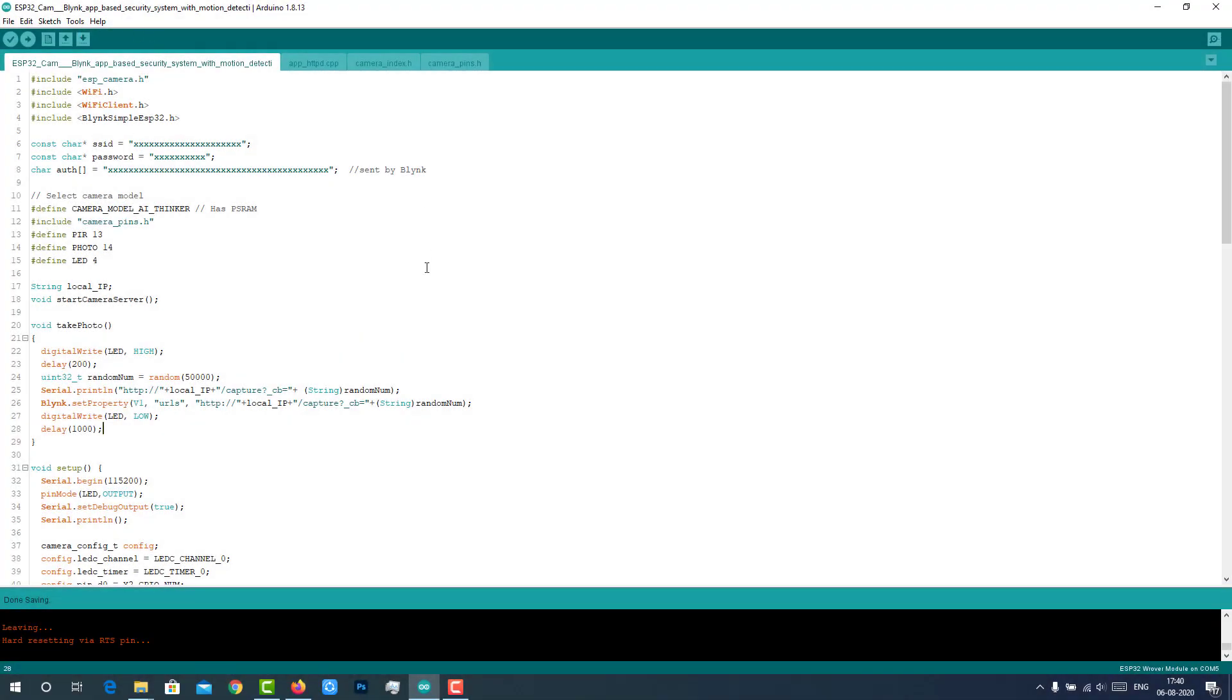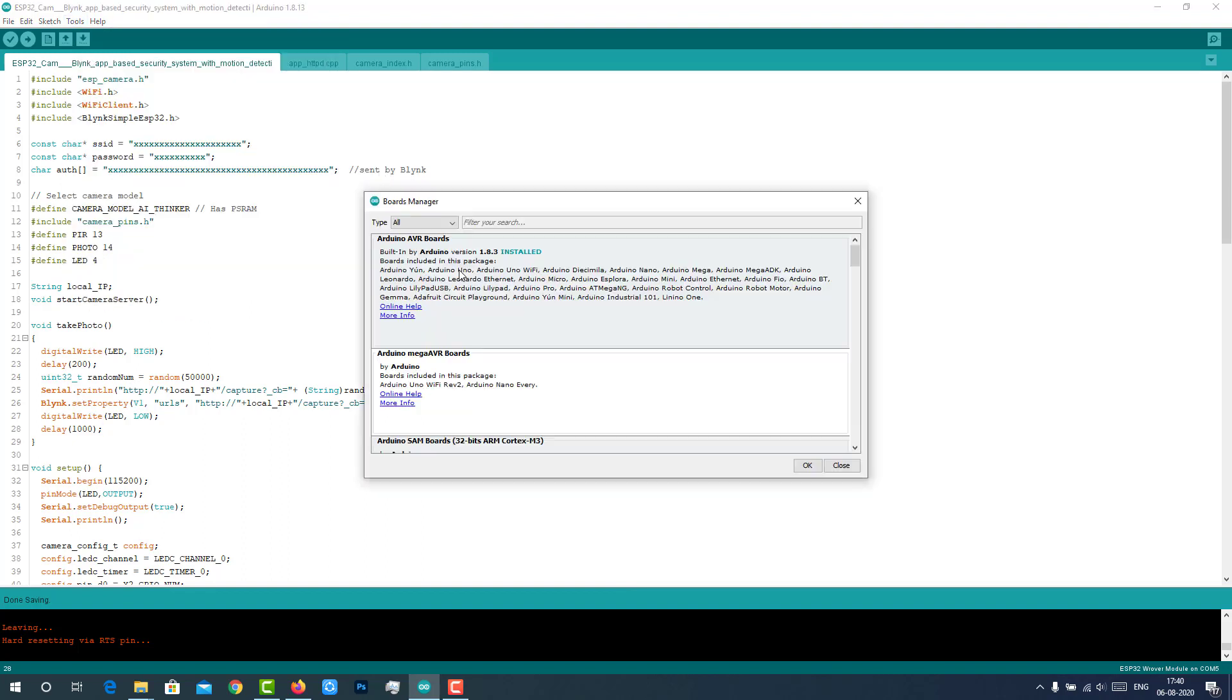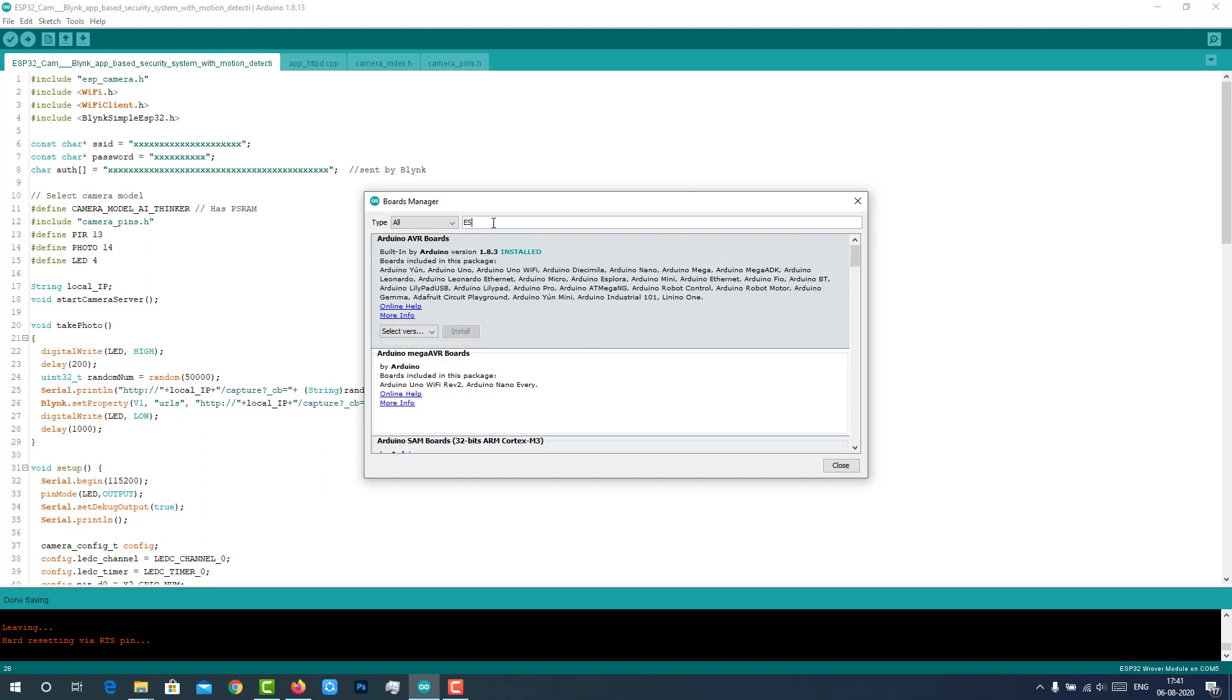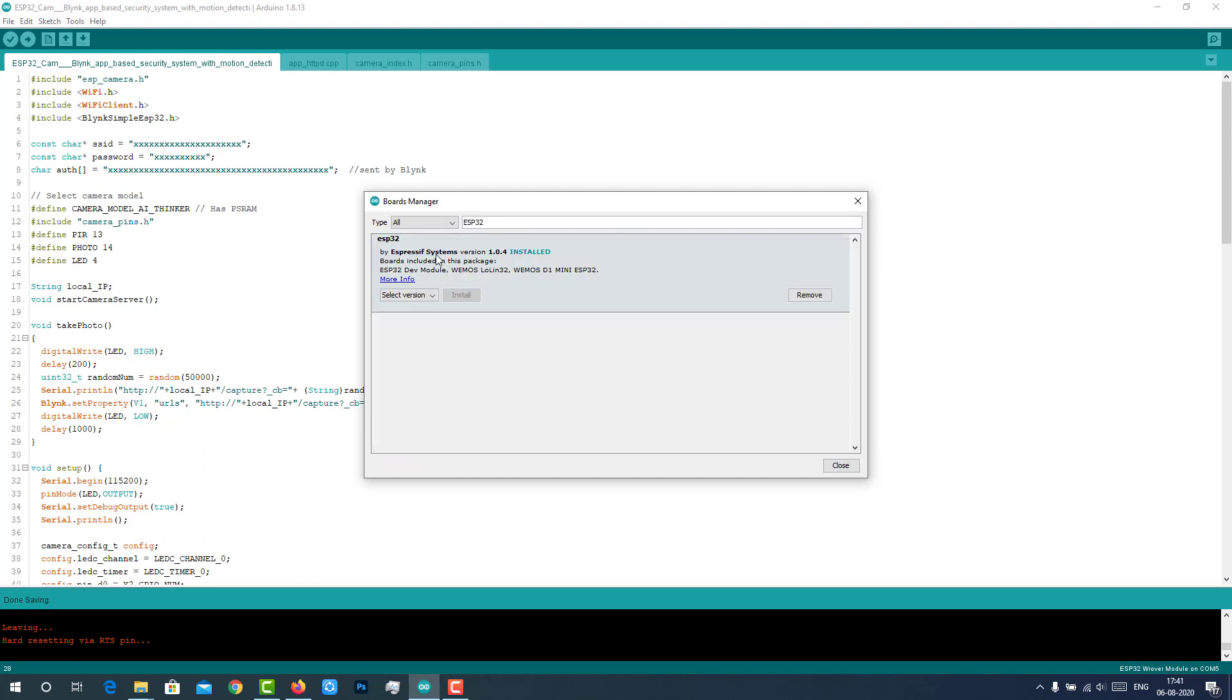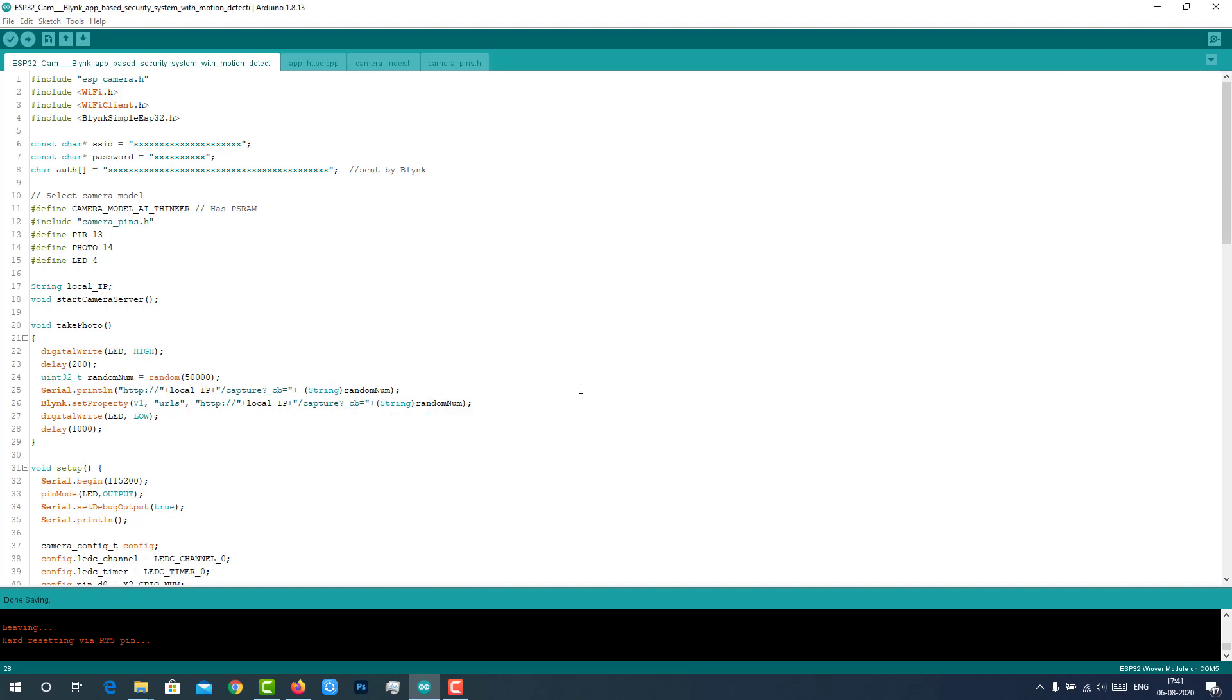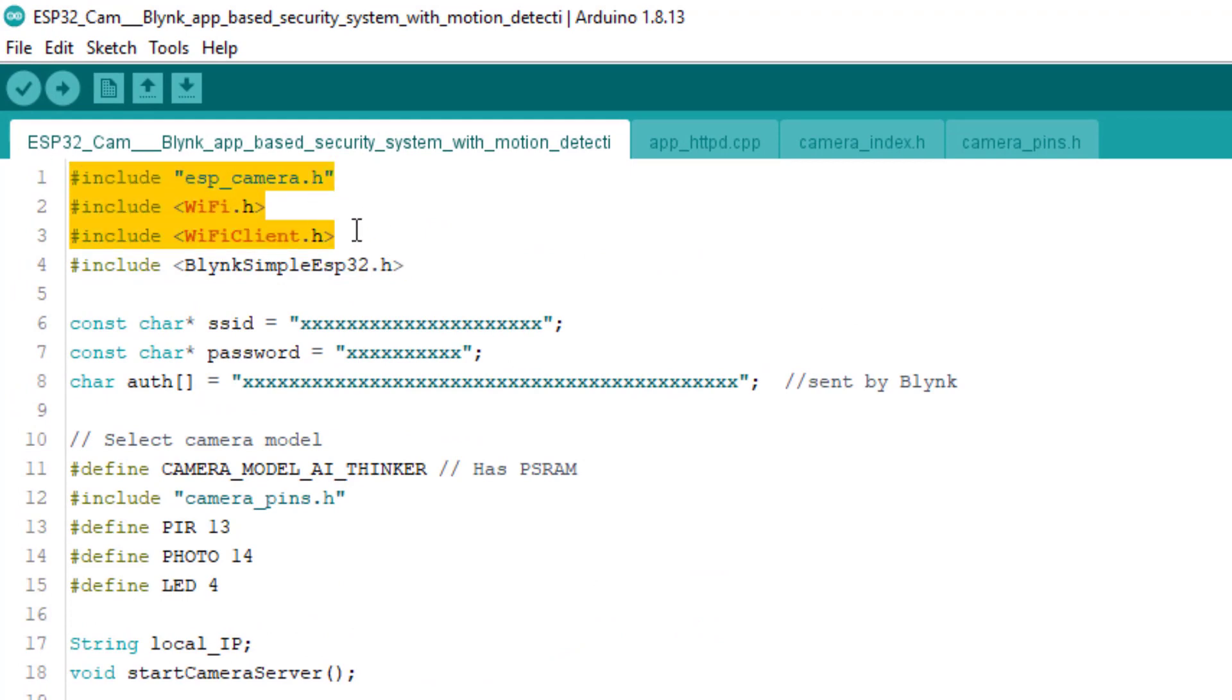Here is the code for ESP32 cam and Blink app-based security system. This code will be available on the project page which is mentioned in the description below. As we are using the ESP32 camera module, we should have the ESP32 add-on installed in our Arduino IDE. I have already installed it. You can install it by clicking on this button. You can follow the above tutorial for more info. These are the libraries we are using. These three libraries are pre-installed. You don't have to install them again.